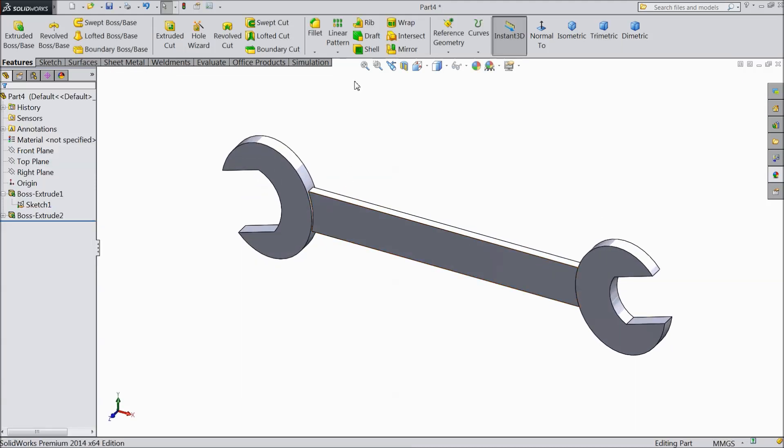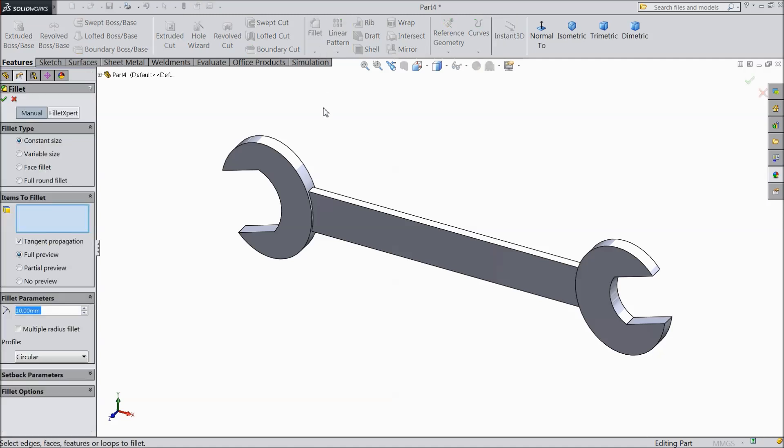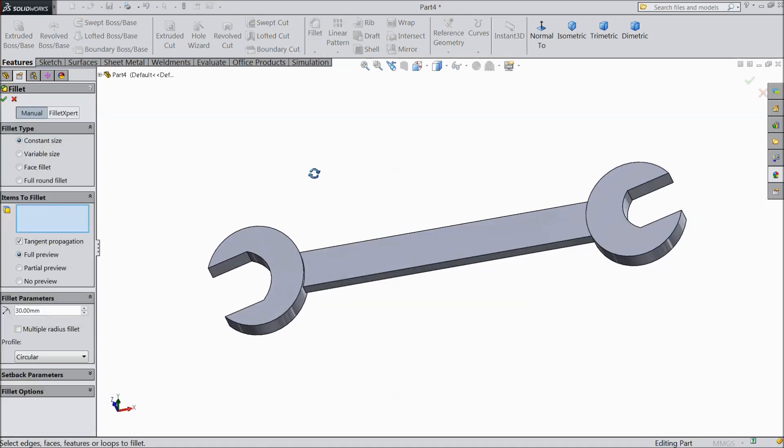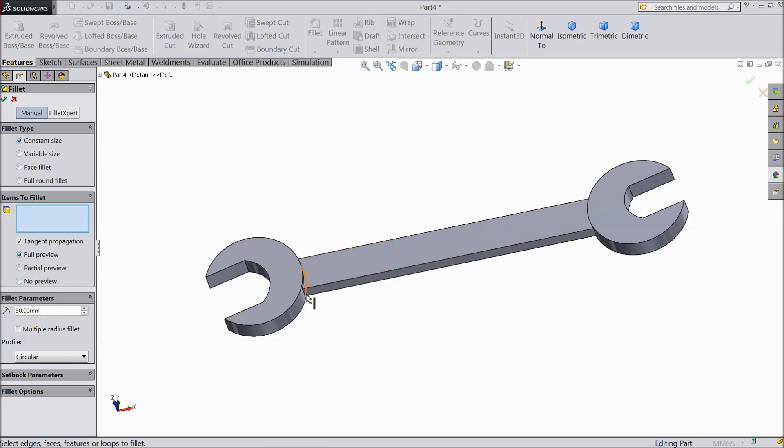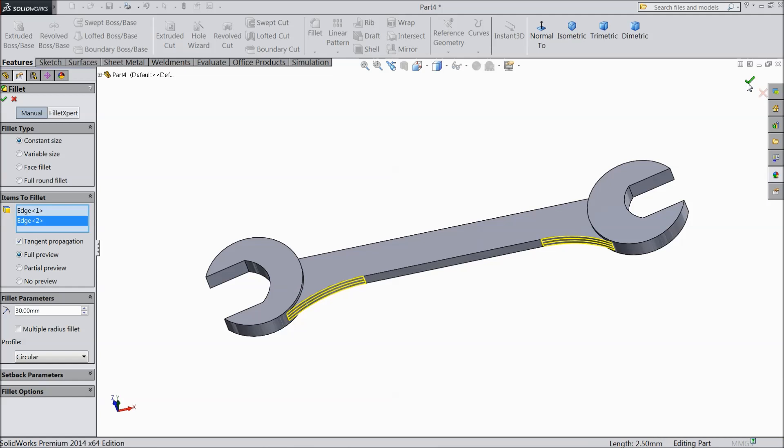Now we will assign fillet. Select 30 mm. Select this end and this end. Select ok.